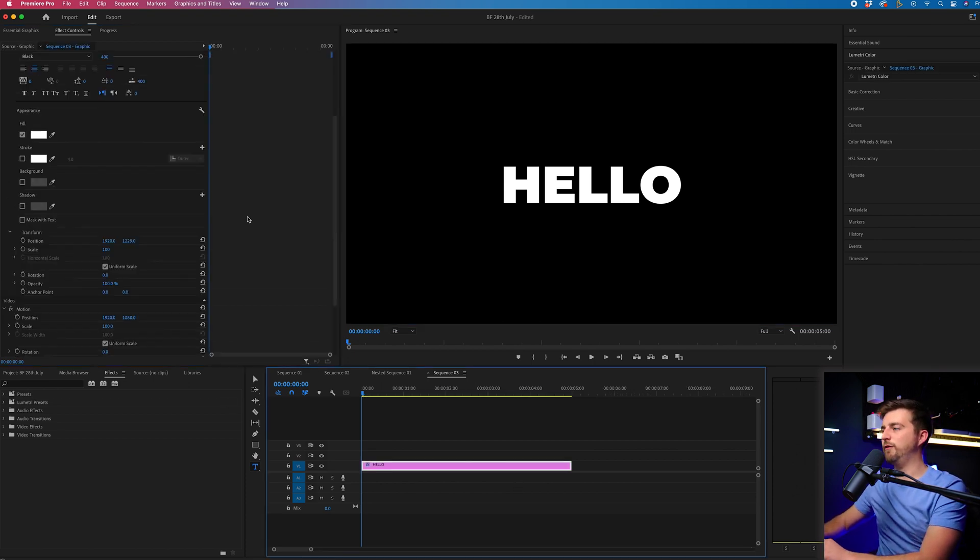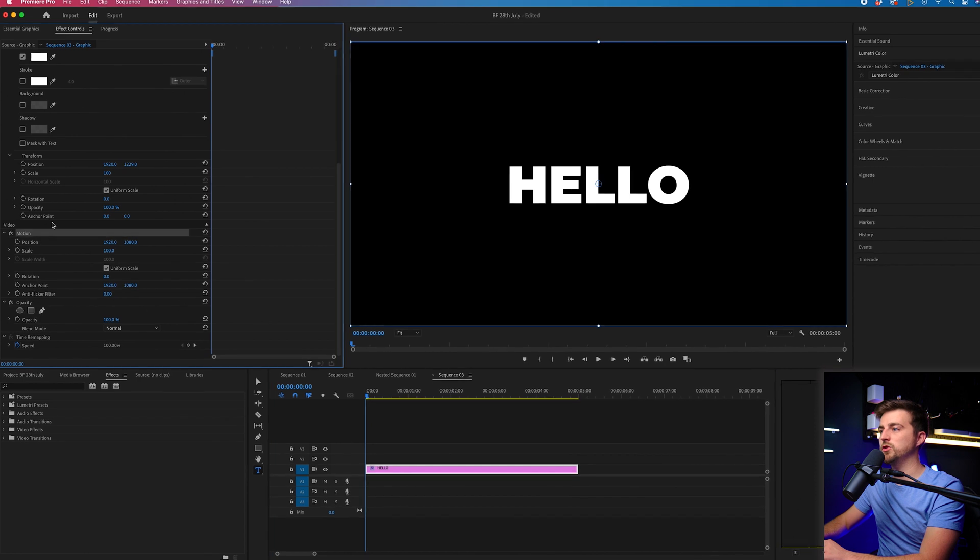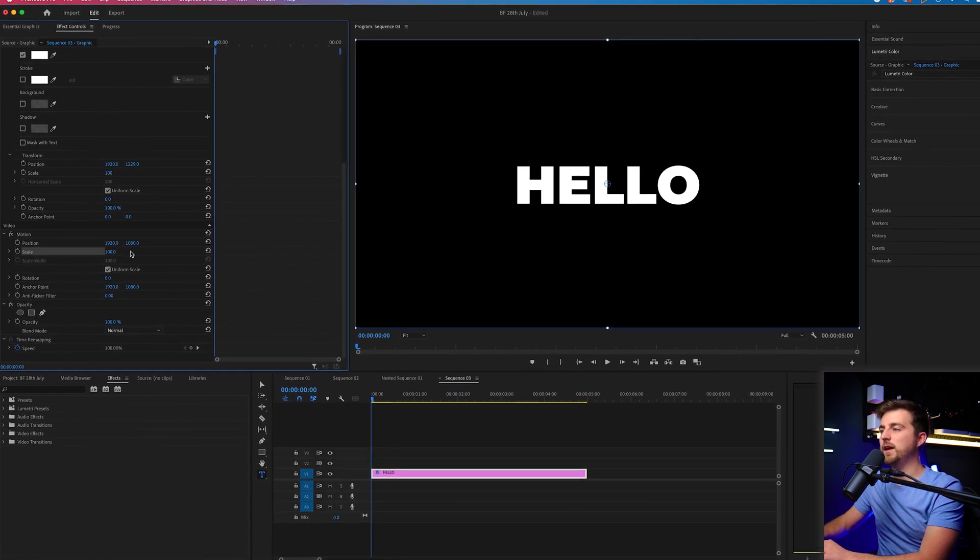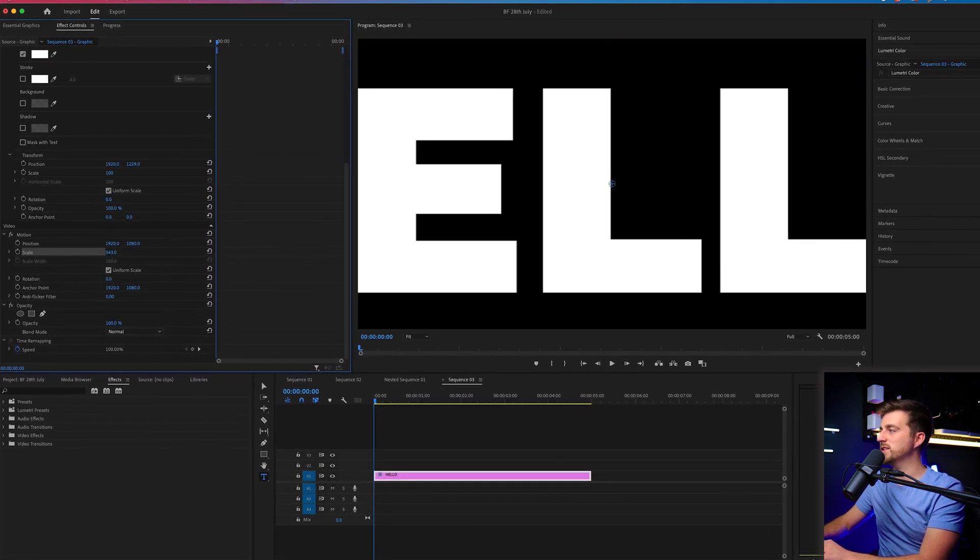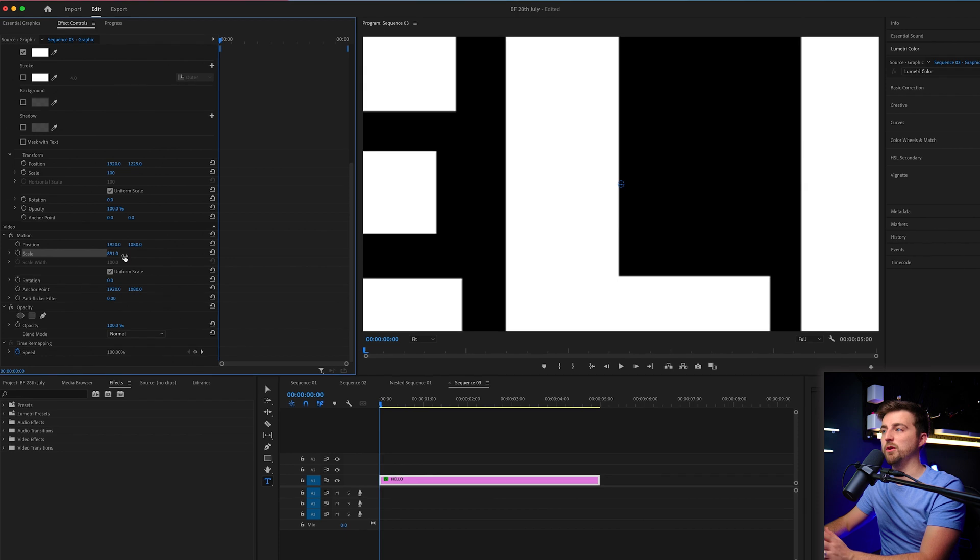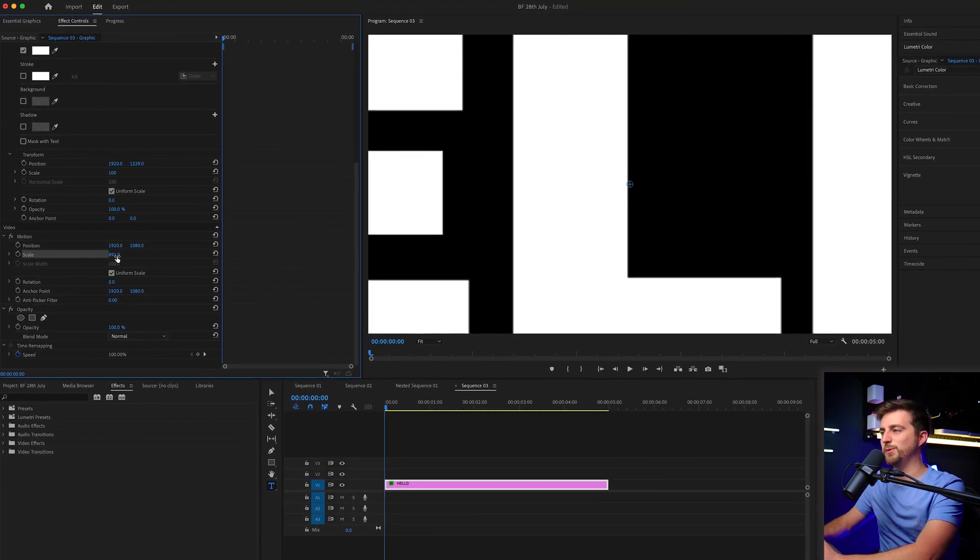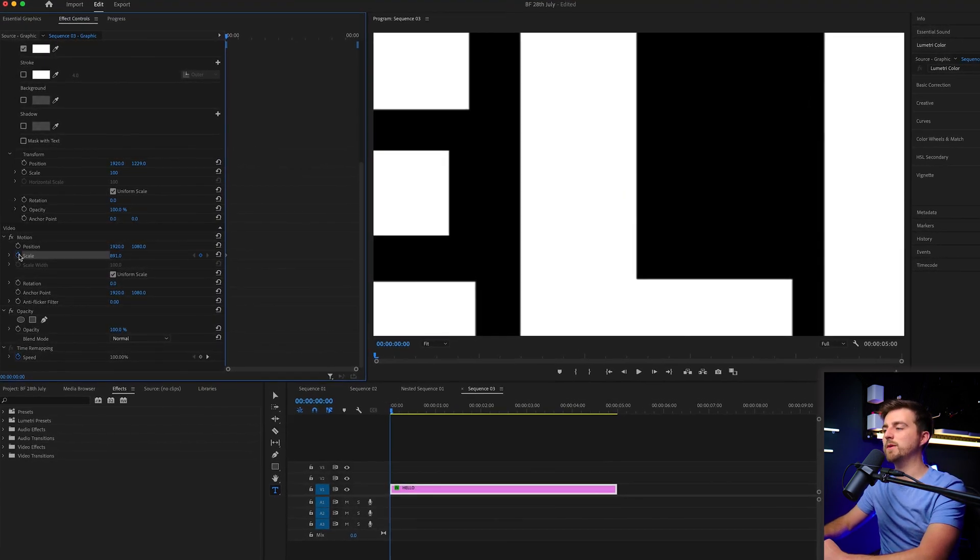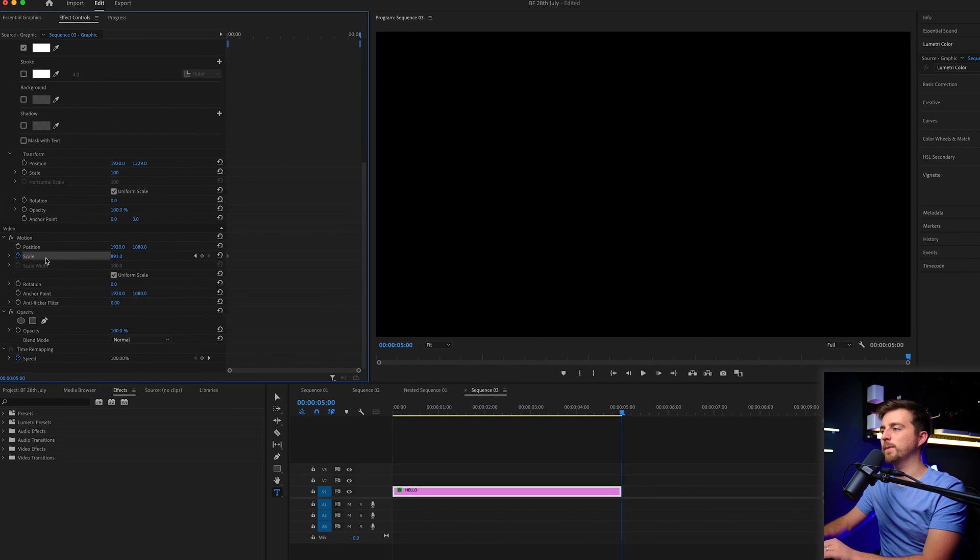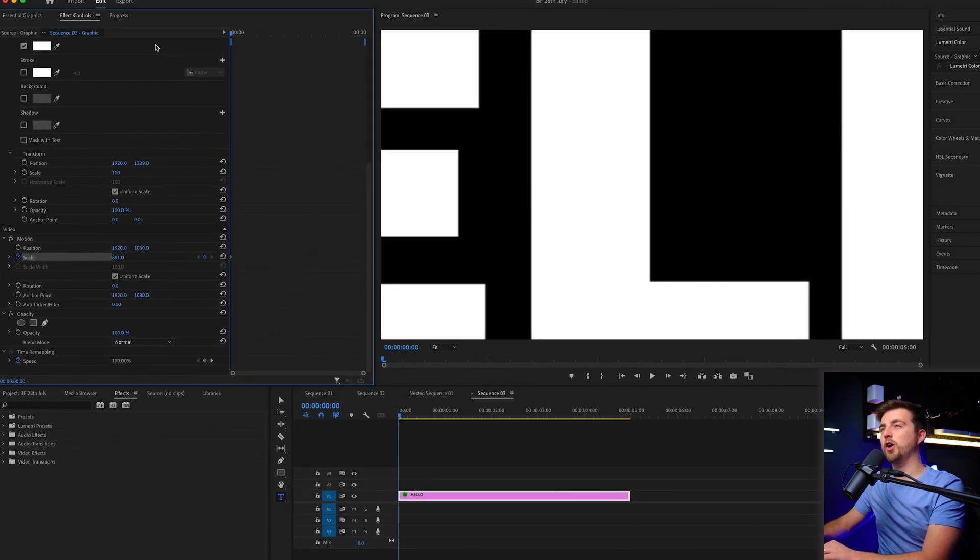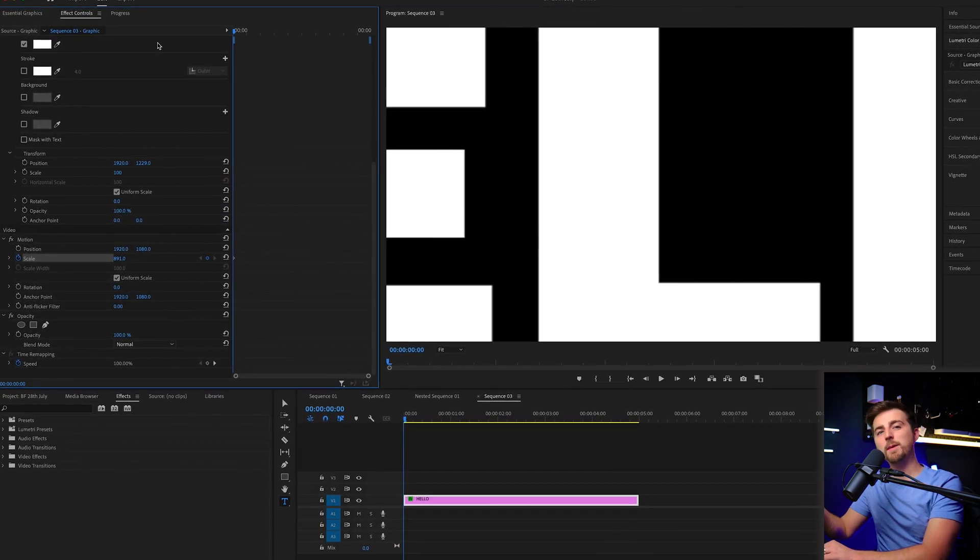Now, in order to create this effect, we are first just going to go to motion, go to scale, and we'll increase the scale to a really high number. So that's around 900 in my example. Create a beginning keyframe on scale.